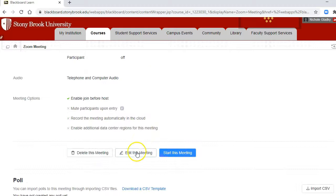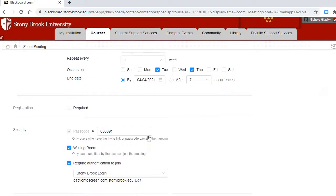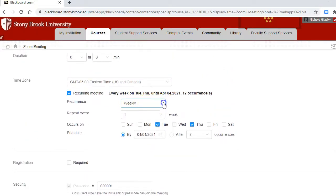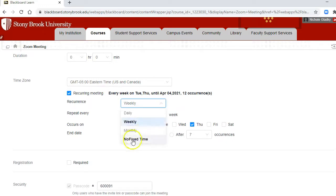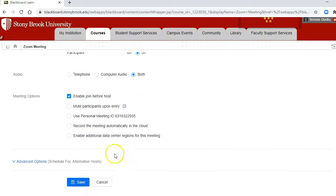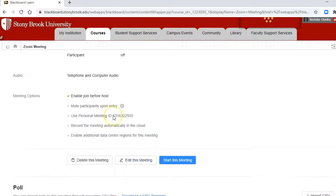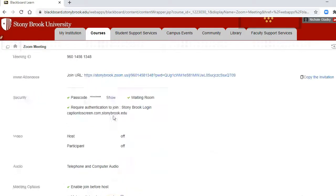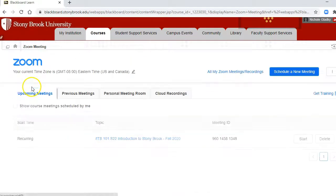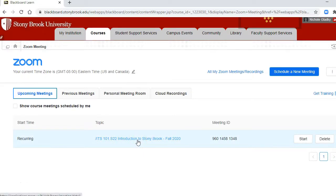And then editing this meeting and changing it from weekly to no fixed time, and then save. So now when I go back to my course meetings I only have one link that the students can go to for our course meetings.